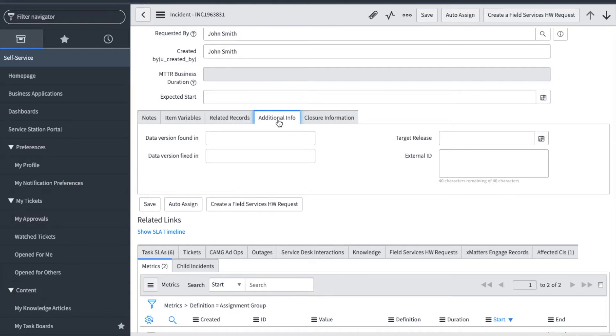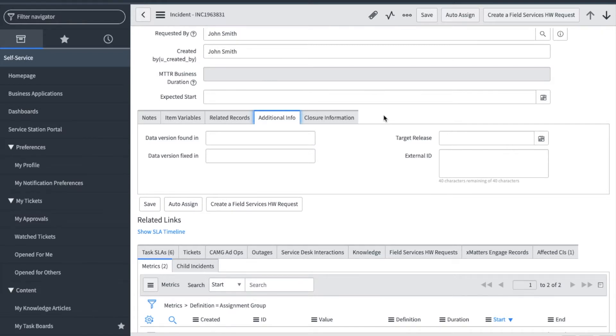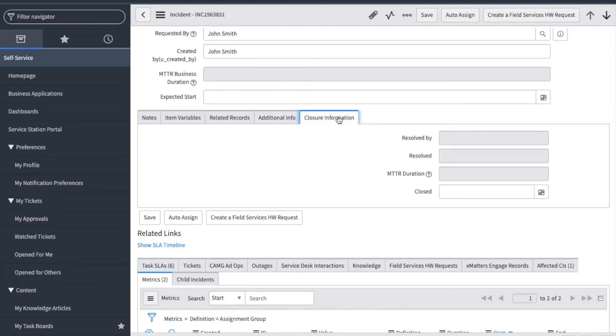Also, based on your assignment group or a contact's company, additional tabs may display for those specific support teams. Also note that any field in a ticket can be reported on, and we have knowledge articles available in service station find answers to get you started on creating reports. Closure information will display additional fields once we resolve the ticket.